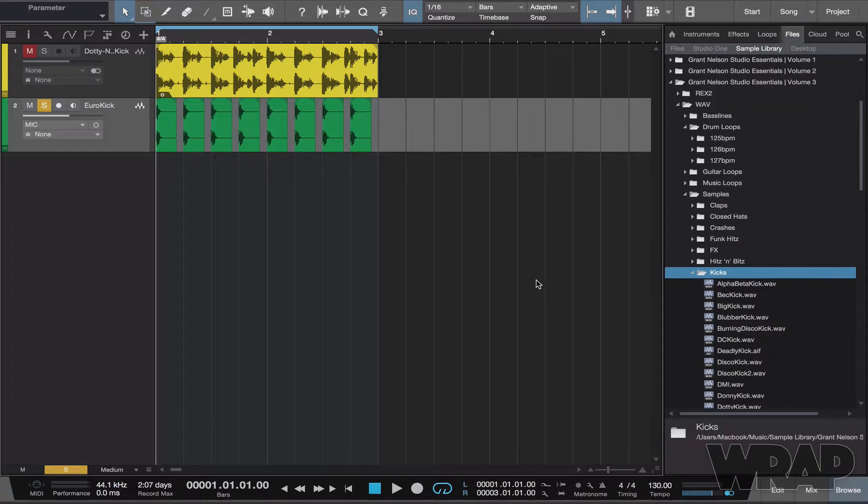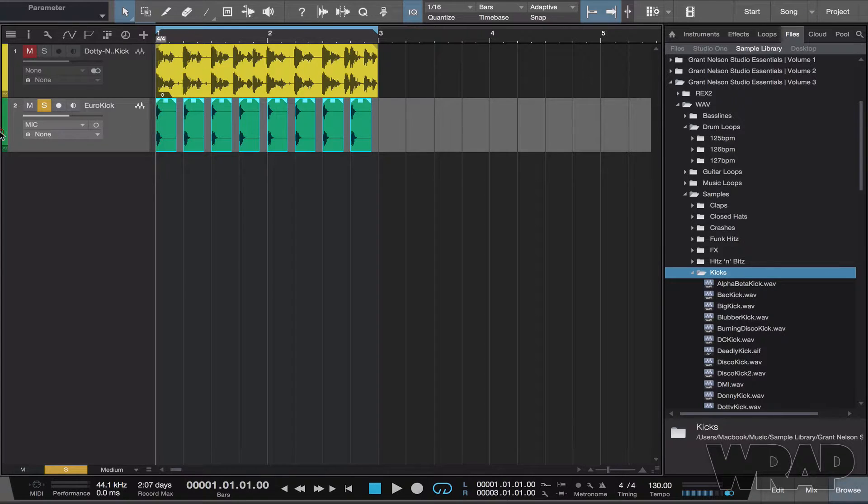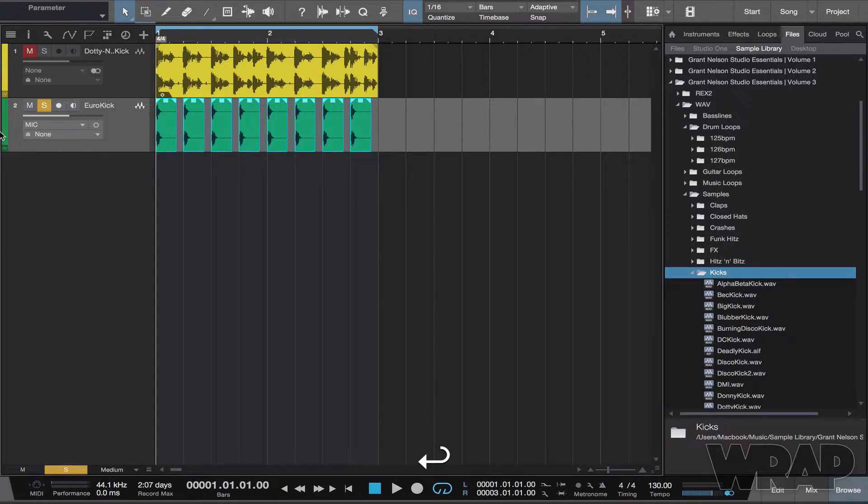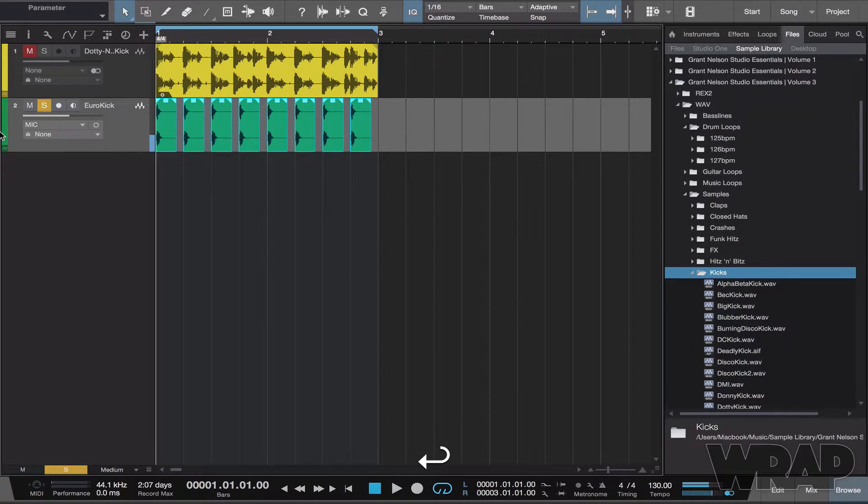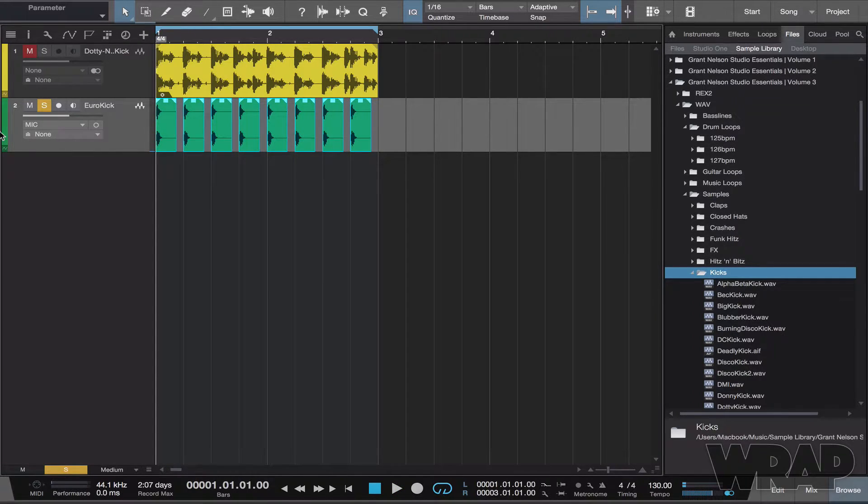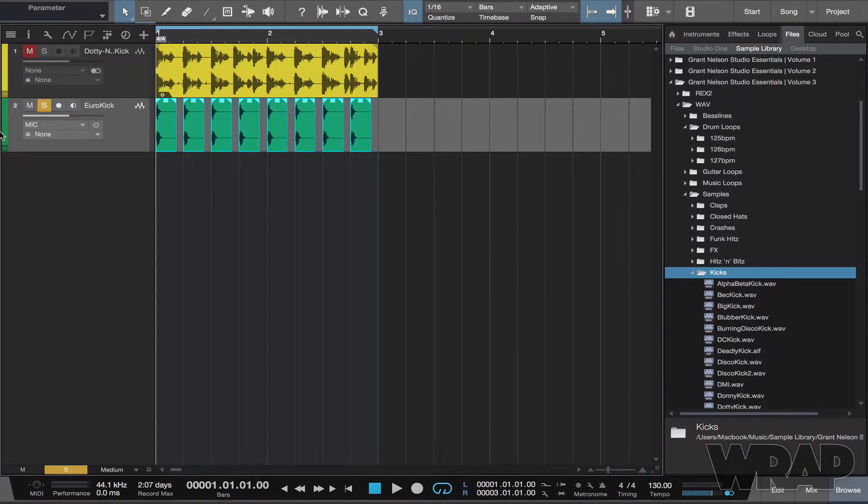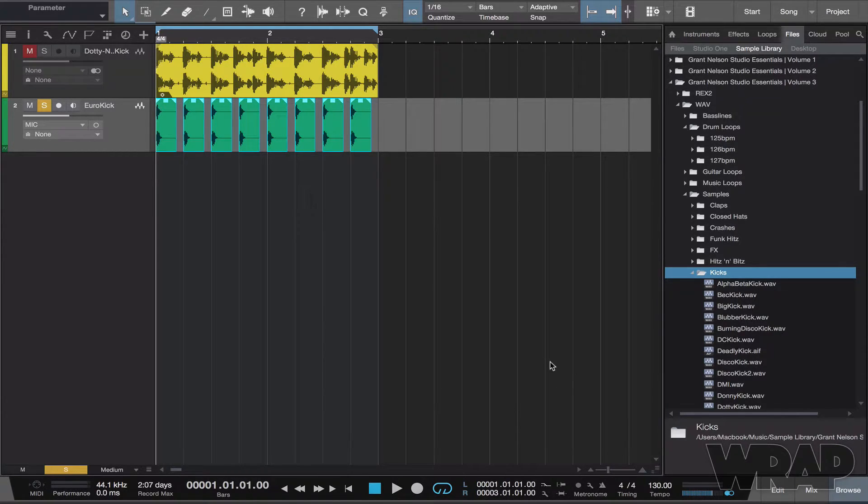The bottom ones here are just one-shots—they're just claps. What I want to do is replace the claps in the same pattern but with kicks instead. So I'm going to find the kick.